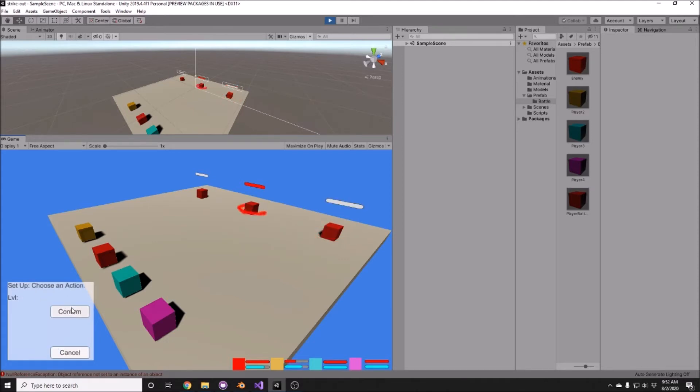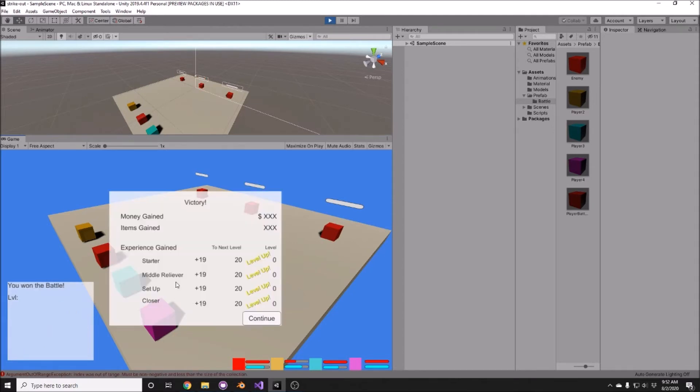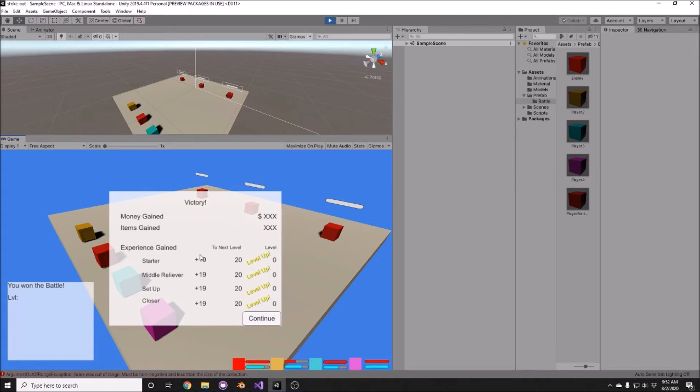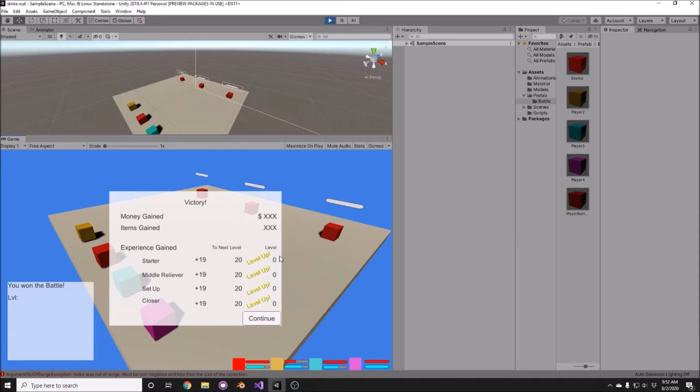Nope, we're good. Okay, so here we have our victory screen where I've revamped it a little bit in that we have how much experience was given per individual, how much experience is needed until the next level, and what level the players are currently on. Now this is mostly broken right now, I'm trying to work through that, but once the experience to the next level reaches zero...